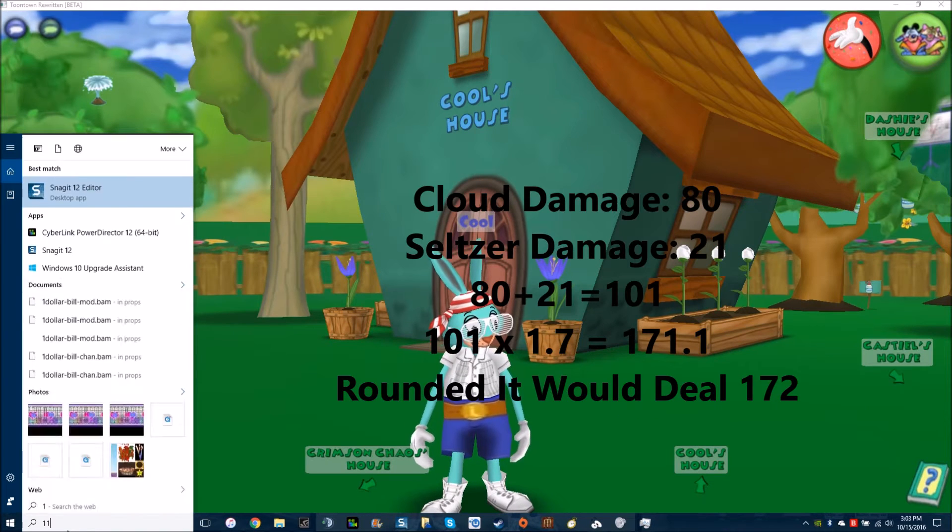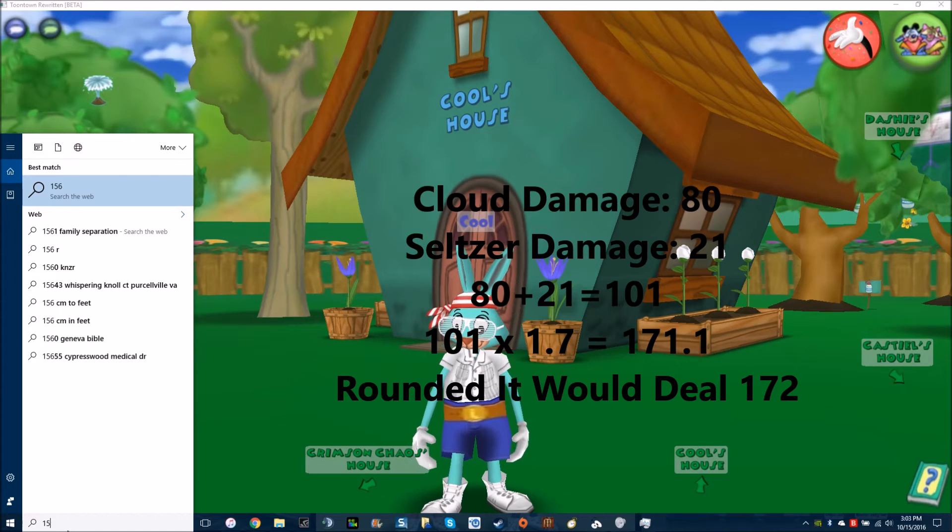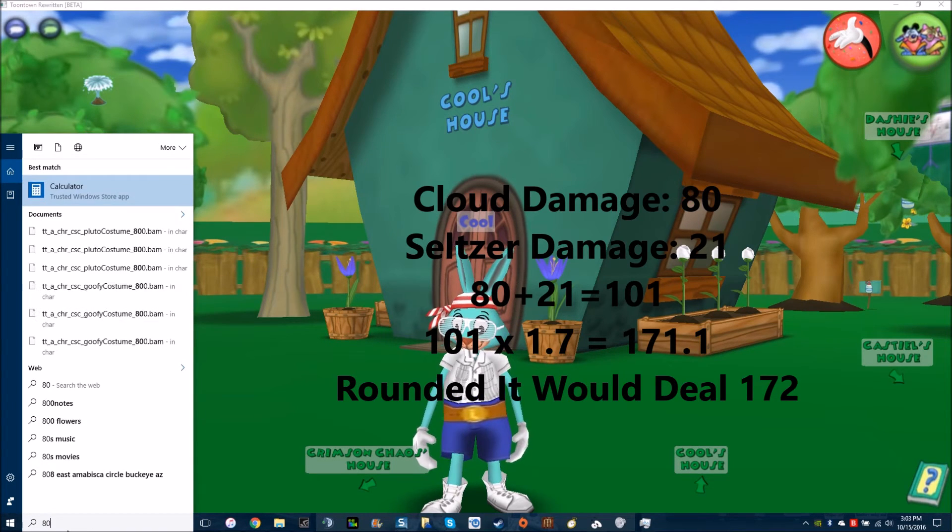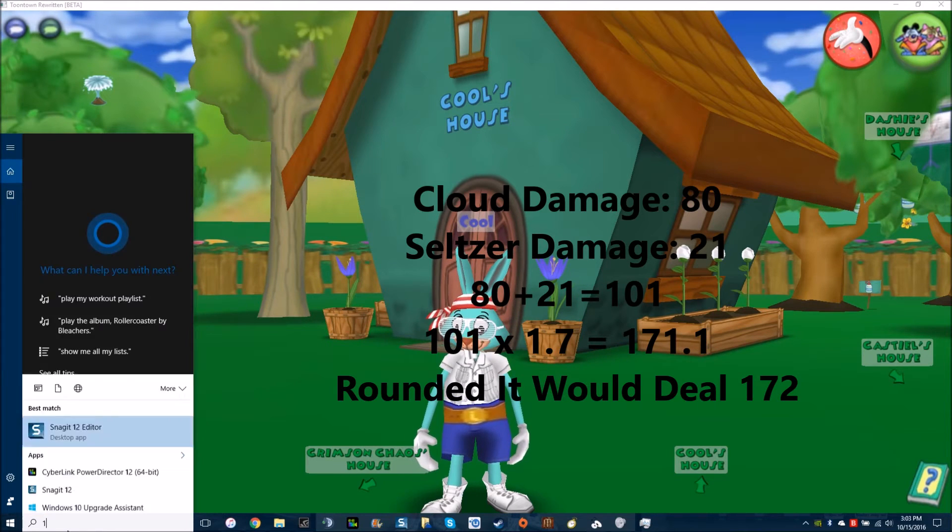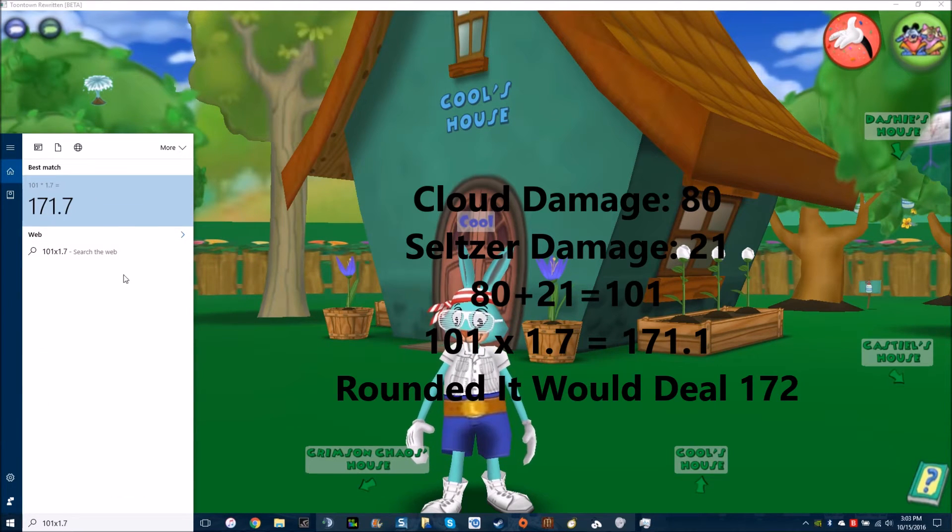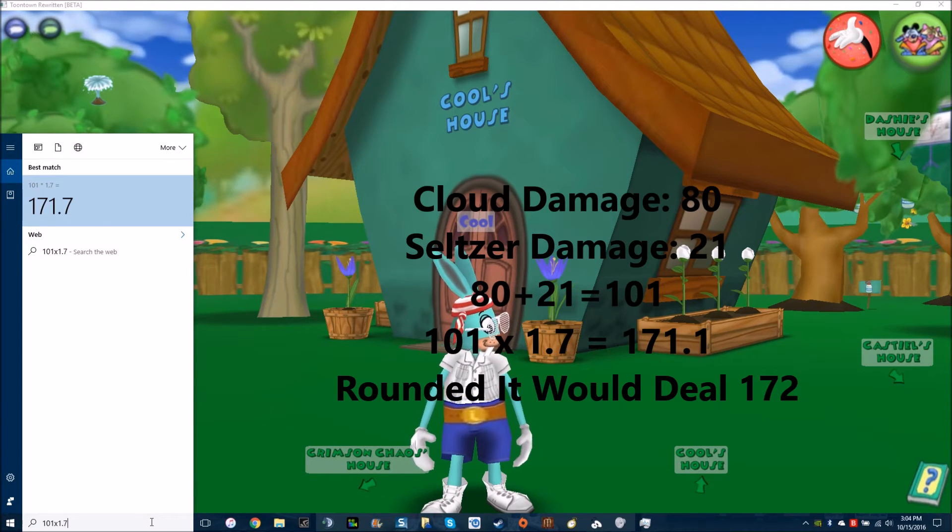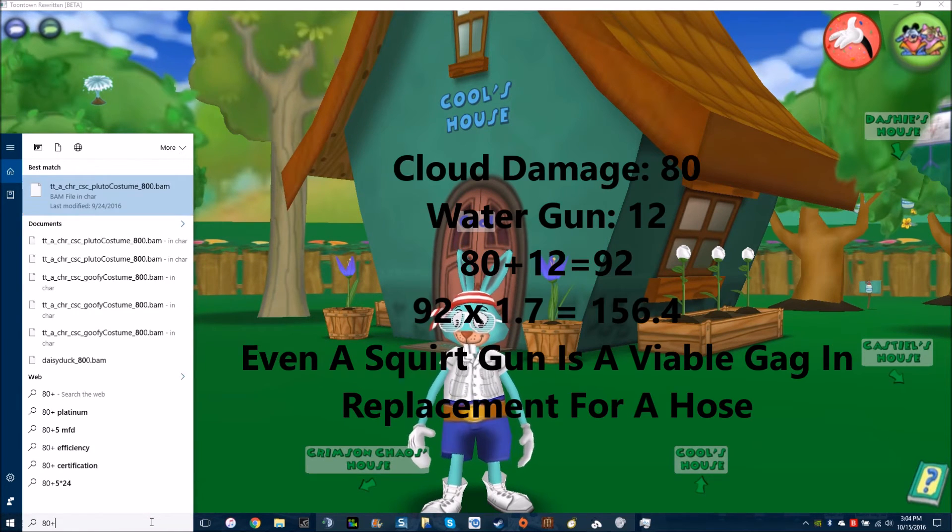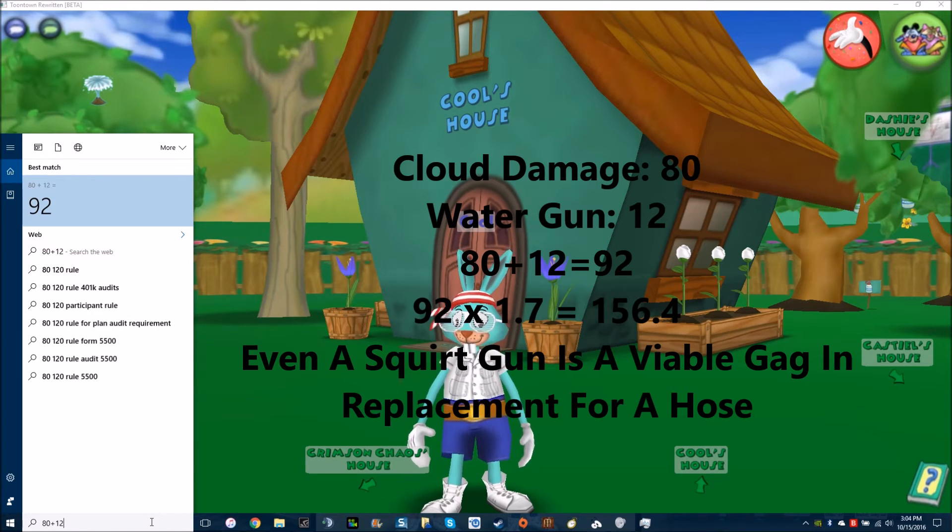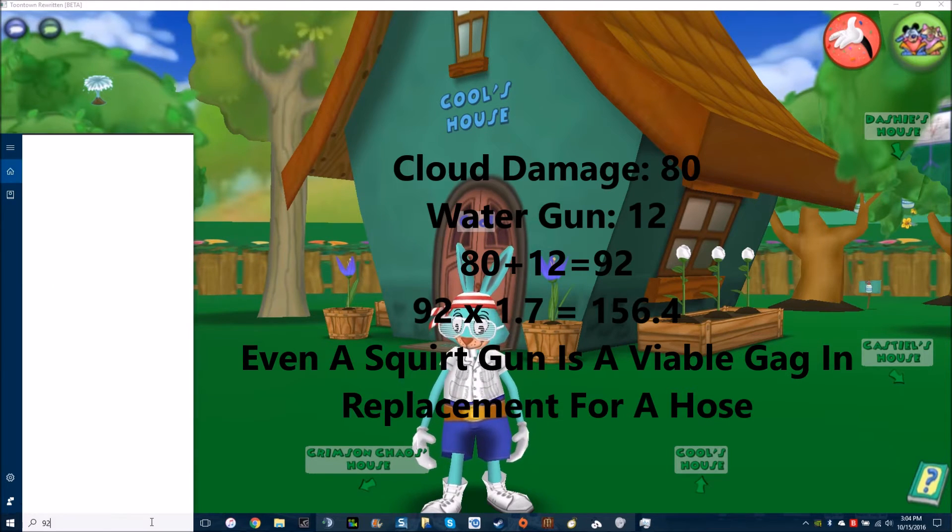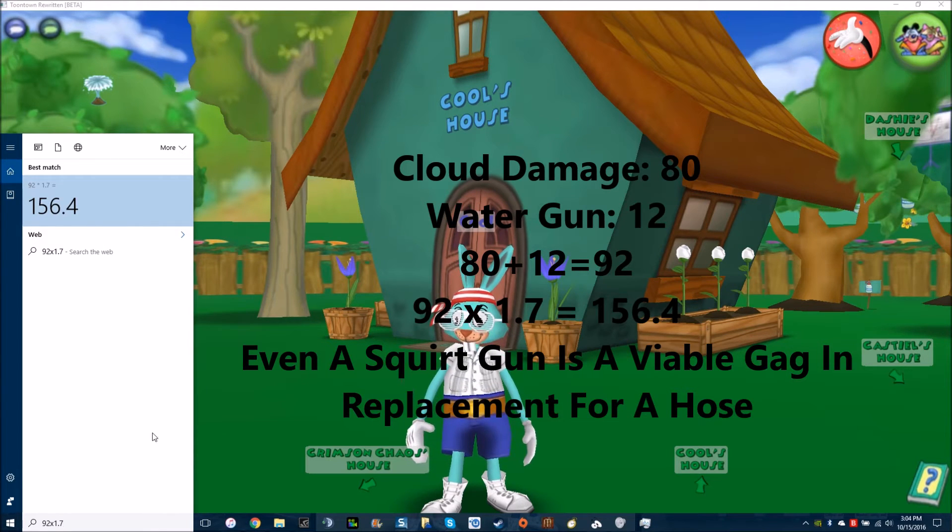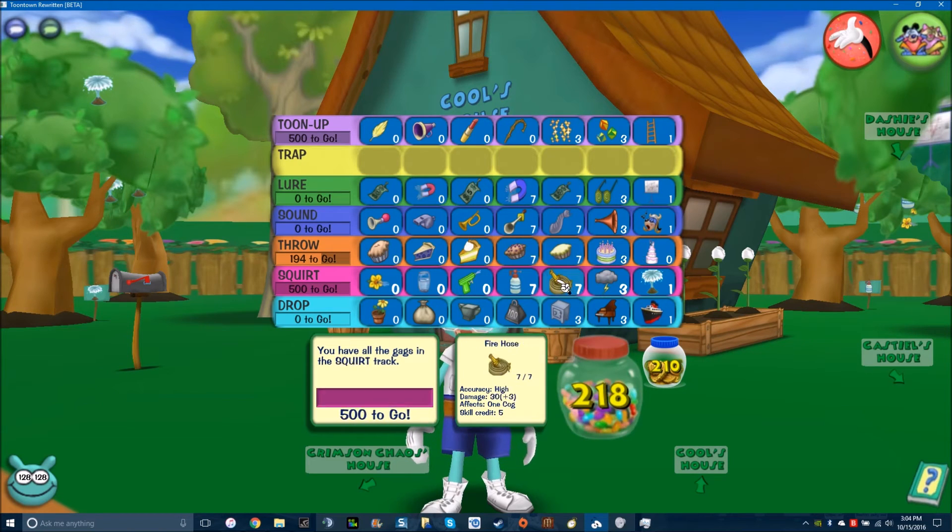Let's say there's a level 11 that's lured, so it has 156 hit points. So if we use a cloud and a seltzer, it'd be 101. And 101 times 1.7 is plenty. In fact, honestly, I think if you use a cloud plus a water gun, it'd be 92. It'd be enough anyways. So these can be just as useful as these in certain situations.